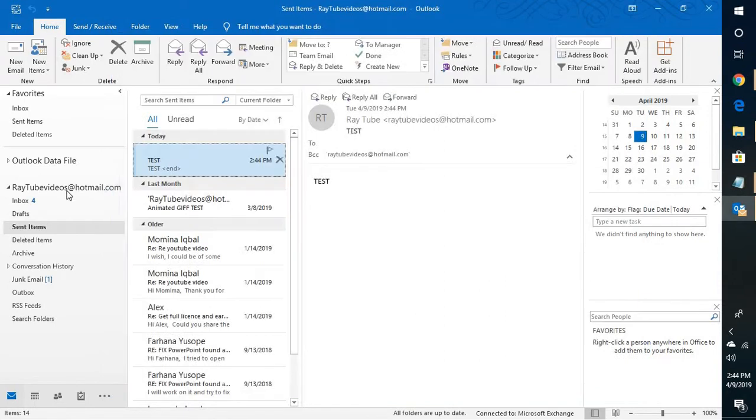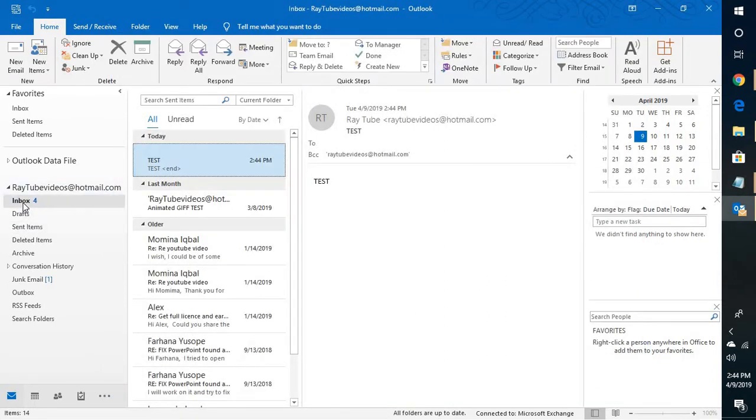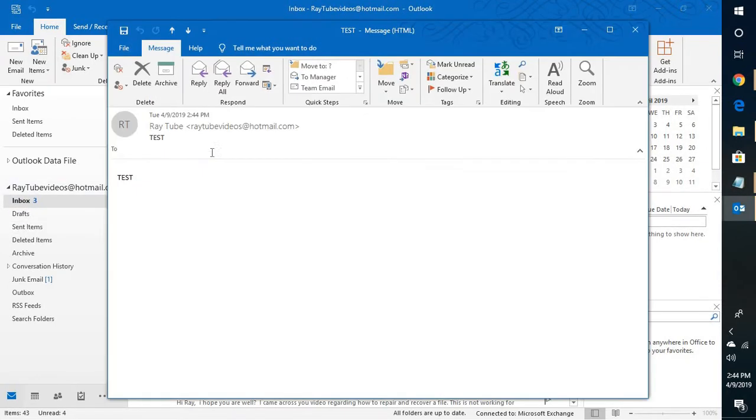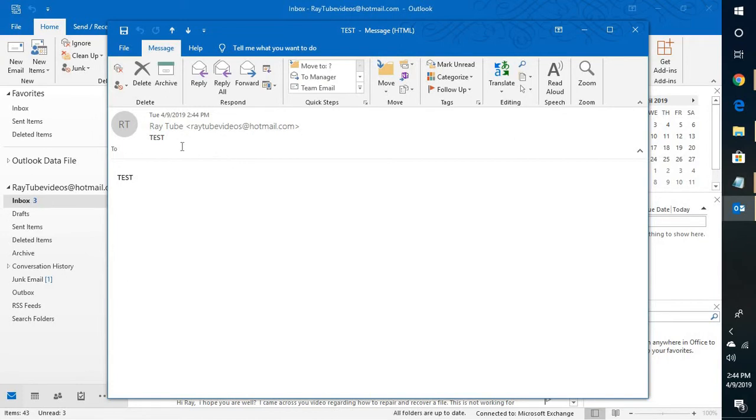Once you receive that email, the person who received it will not be able to view whom that particular email was sent to.